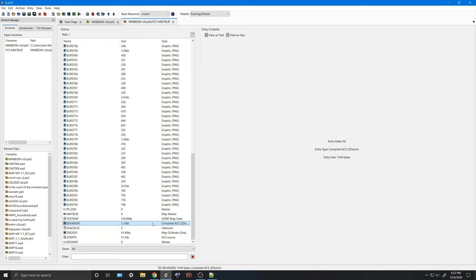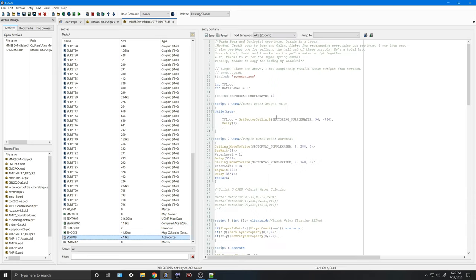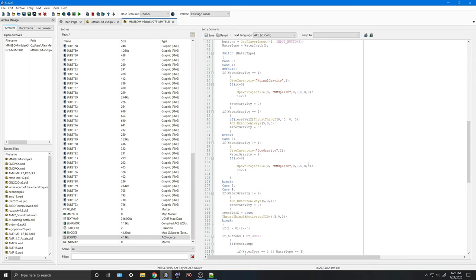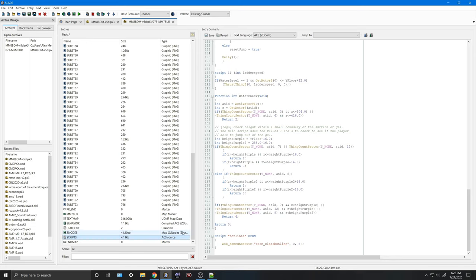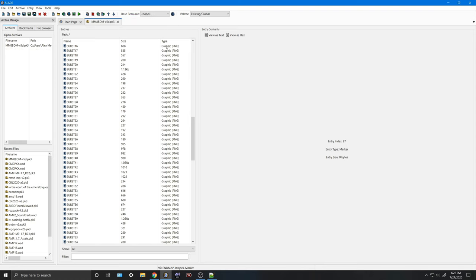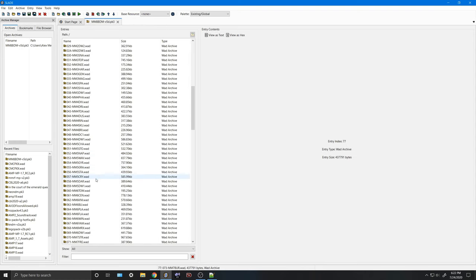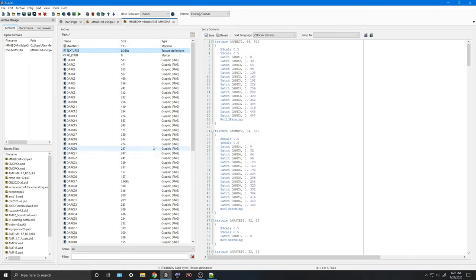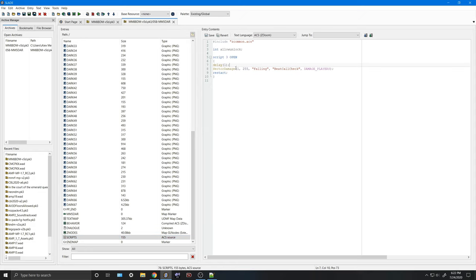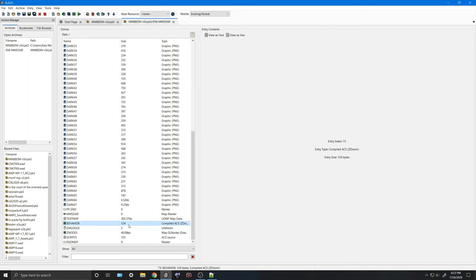Behavior is basically the compiled ACS scripts, which can be found here inside of scripts. You can see there are scripts for purple water, scripts for purple water movement, scripts for flying, scripts that happen when you respawn, and when you enter the map. This is a lot of code I'm not going to go over, as I expect people to know how to make their own code. You can also go to any other map, such as Mega Man 5 Dark Man, and you'll see the same structure: map info, texture files, tiles, a map marker, the actual map data, and some scripts.